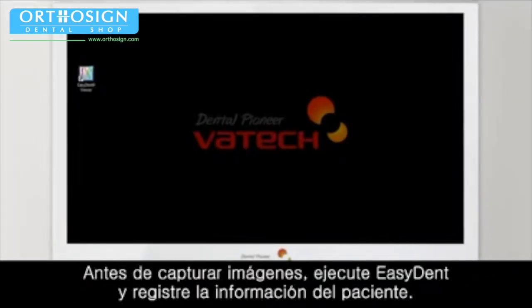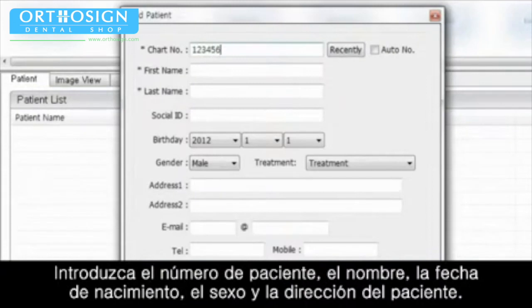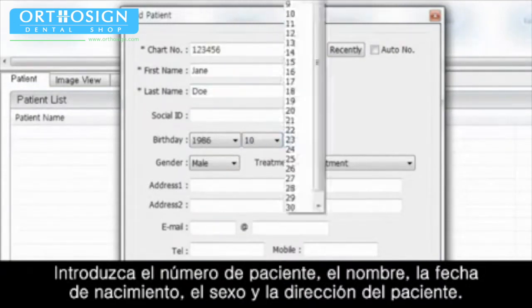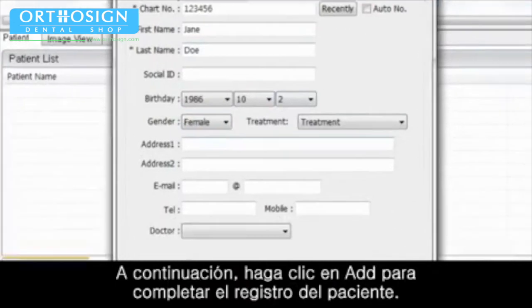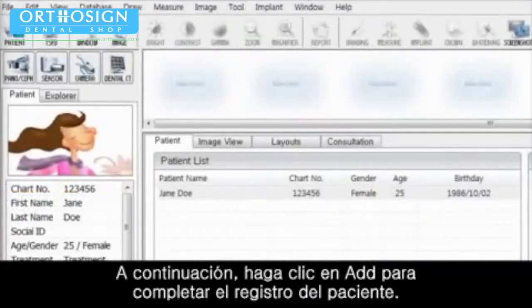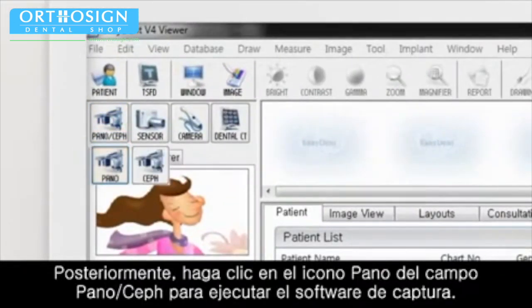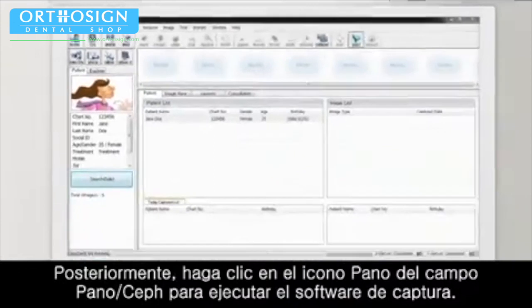Before image capturing, execute EasyDent and register the patient information. Enter chart number, name, date of birth, gender and address of the patient. Then click Add to complete patient registration. Then click the Pano icon on the Pano Ceph field to run the capture software.